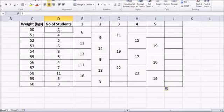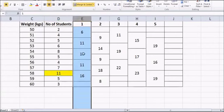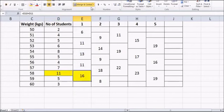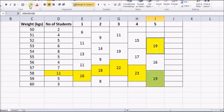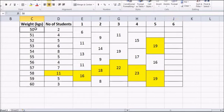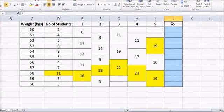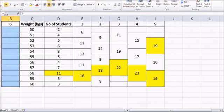Next, mark the maximum value in each column. In the frequency column the maximum is 11; in column 1 it's 16; in column 2 it's 18; in column 3 it's 22; in column 4 it's 23. In column 5 there are two equal maximums of 19, so both are marked.